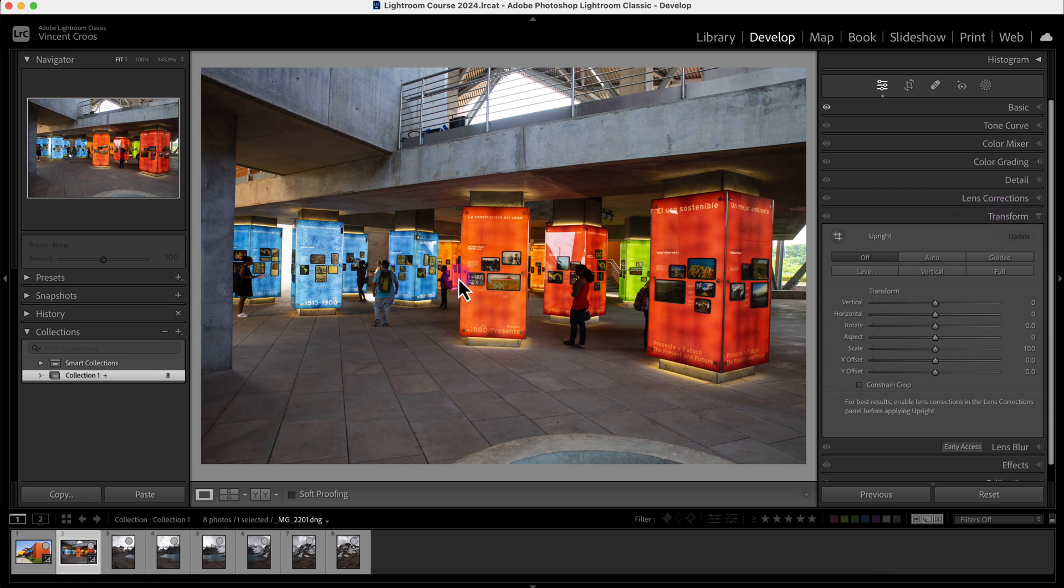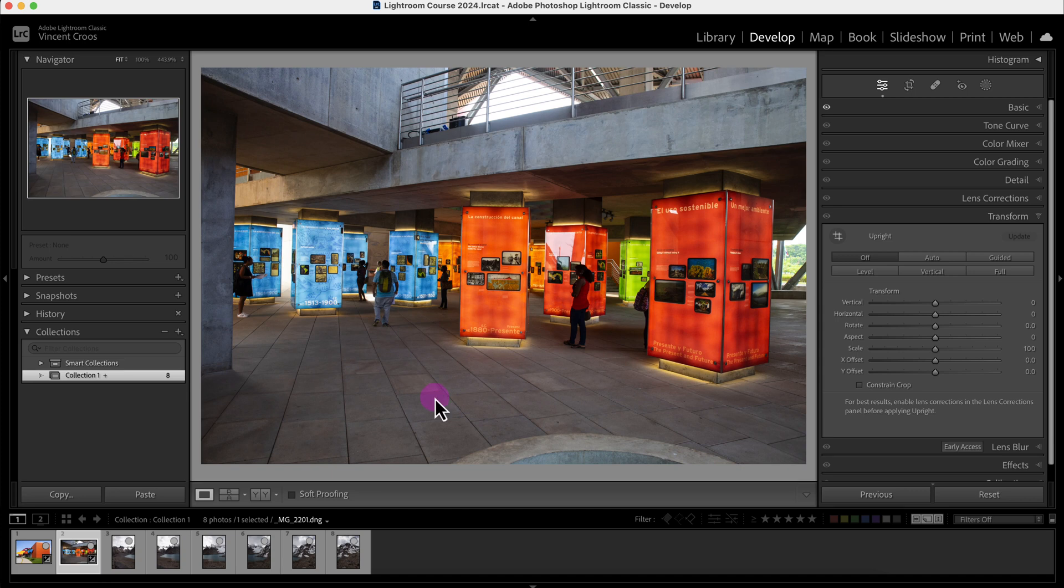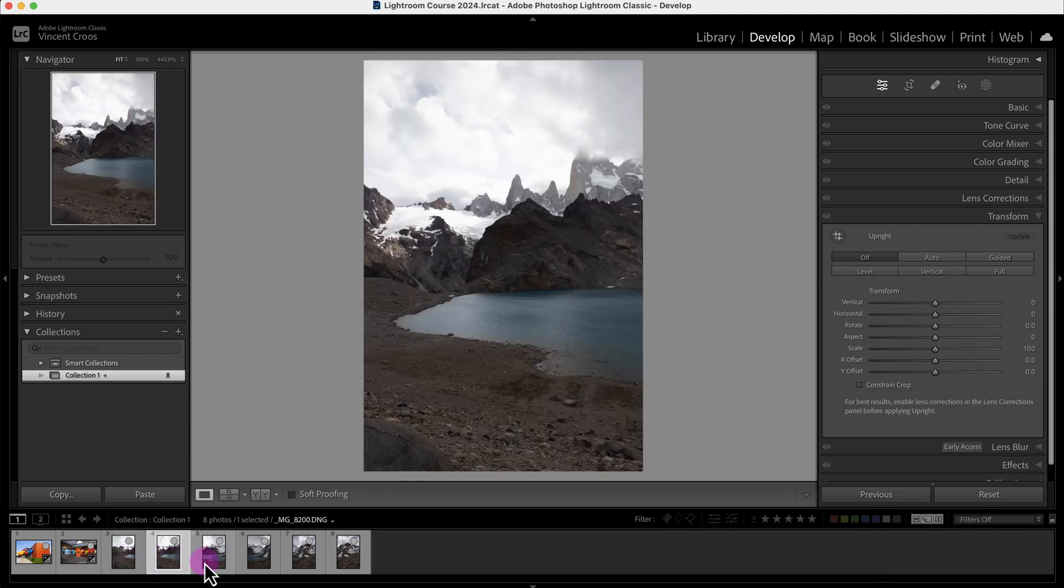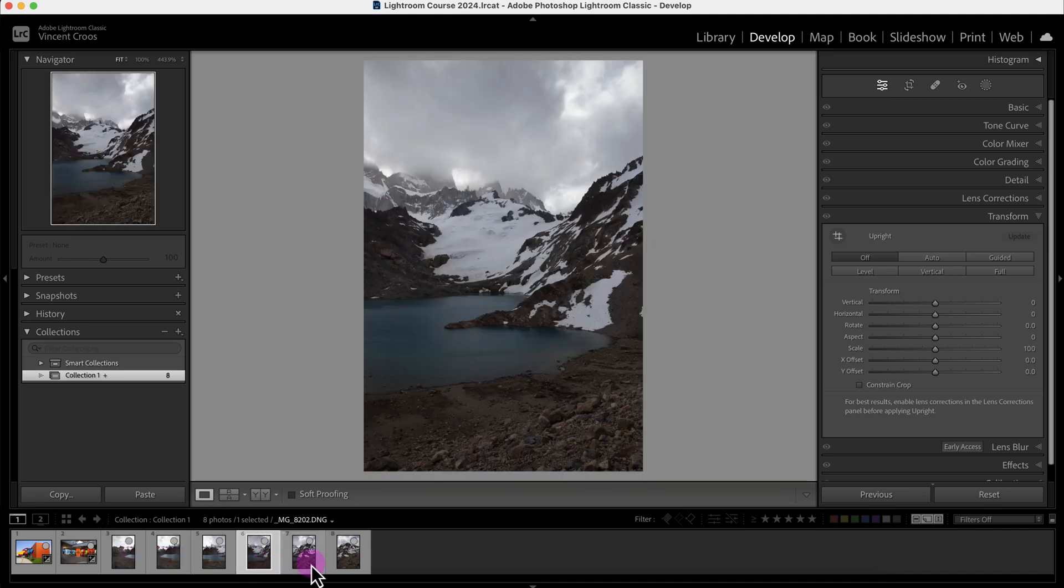So the best way to copy and paste adjustment settings is by using the copy and paste dedicated tools as opposed to the Previous tool, unless the images are very similar in lighting and scenario.